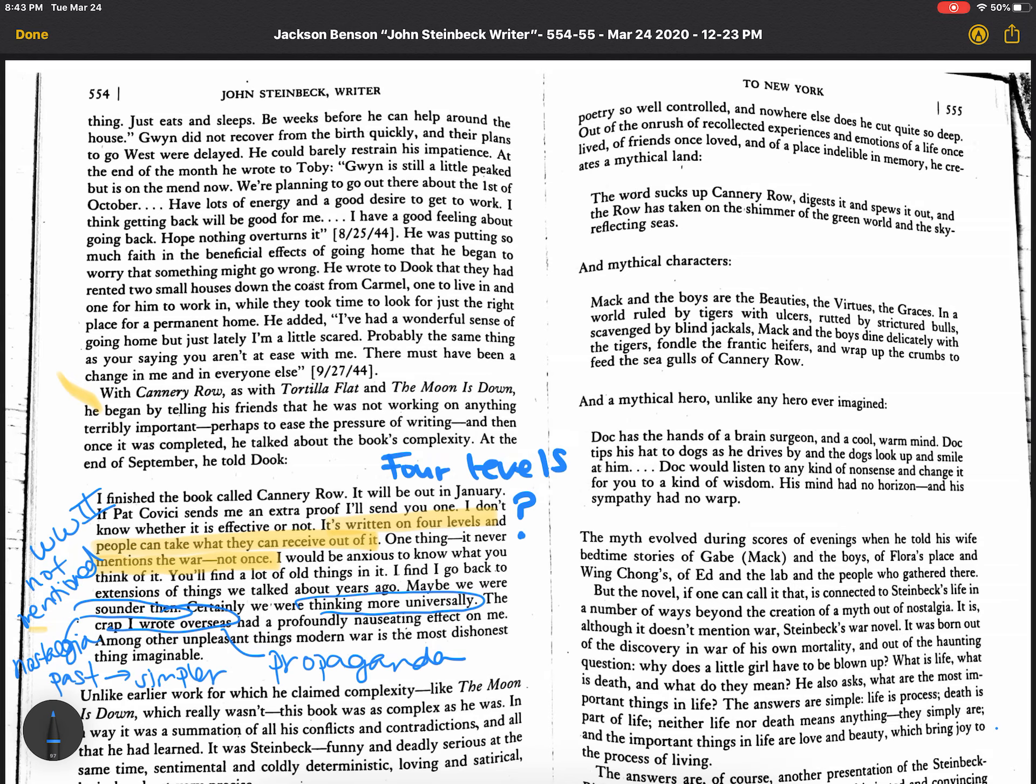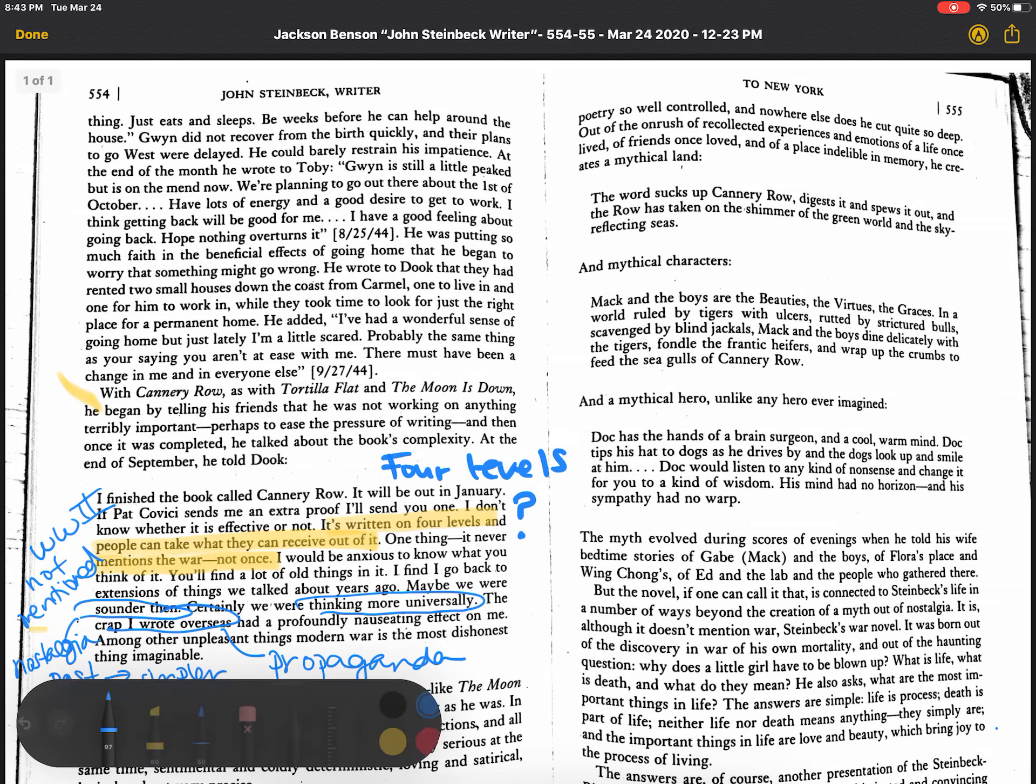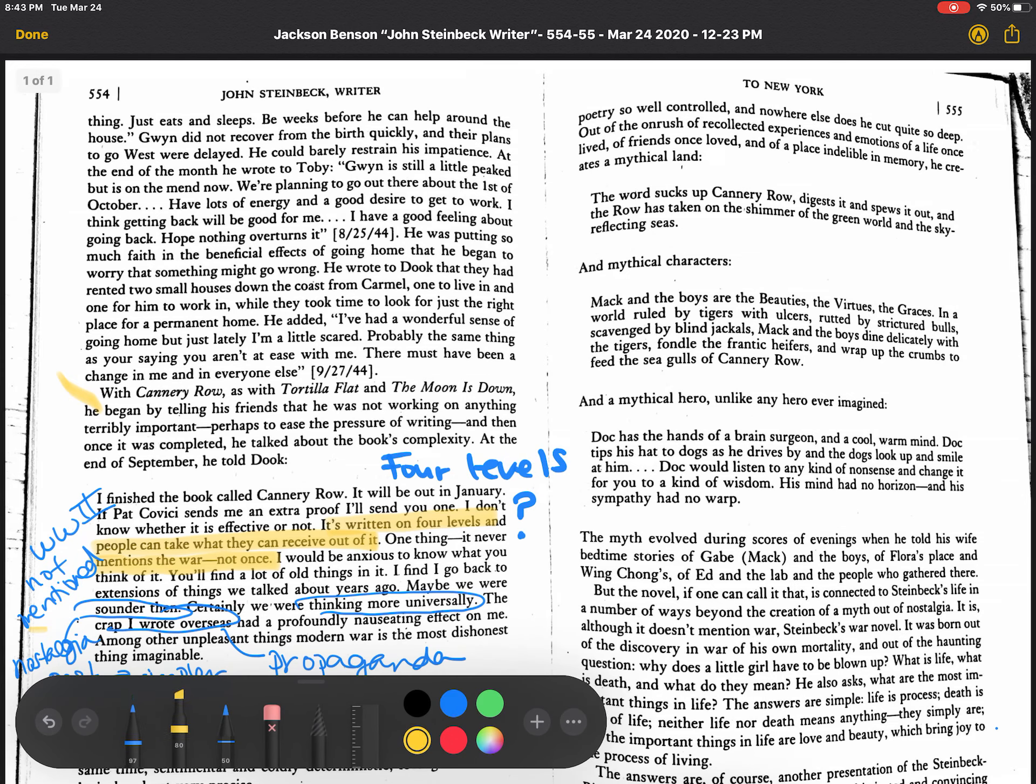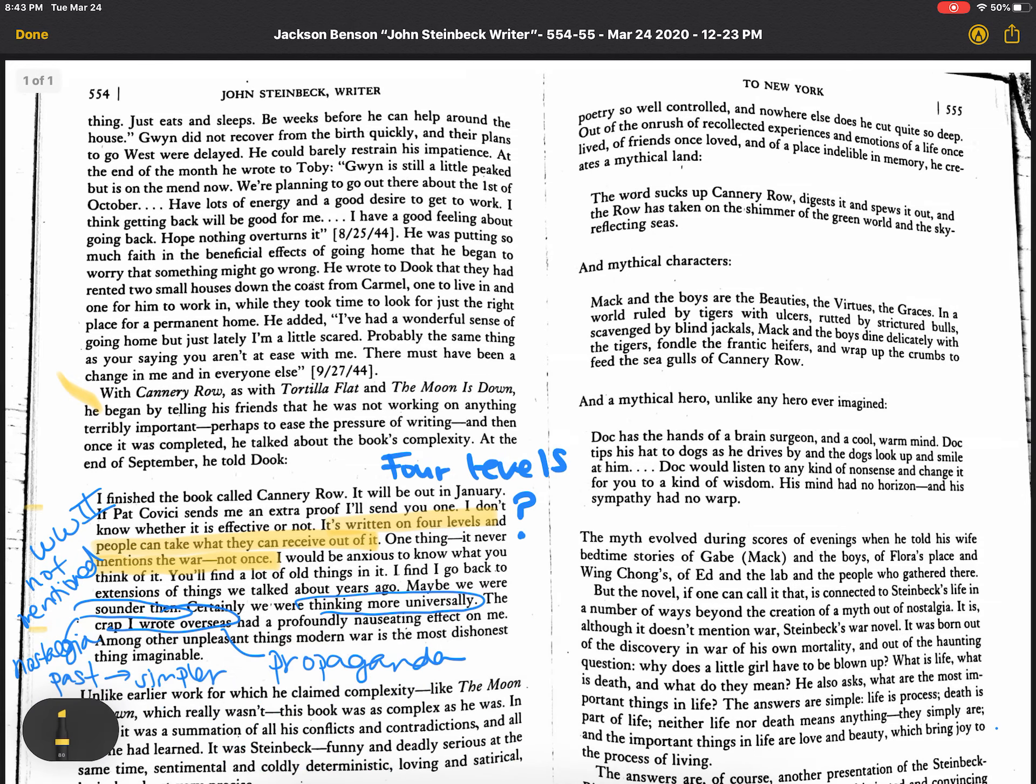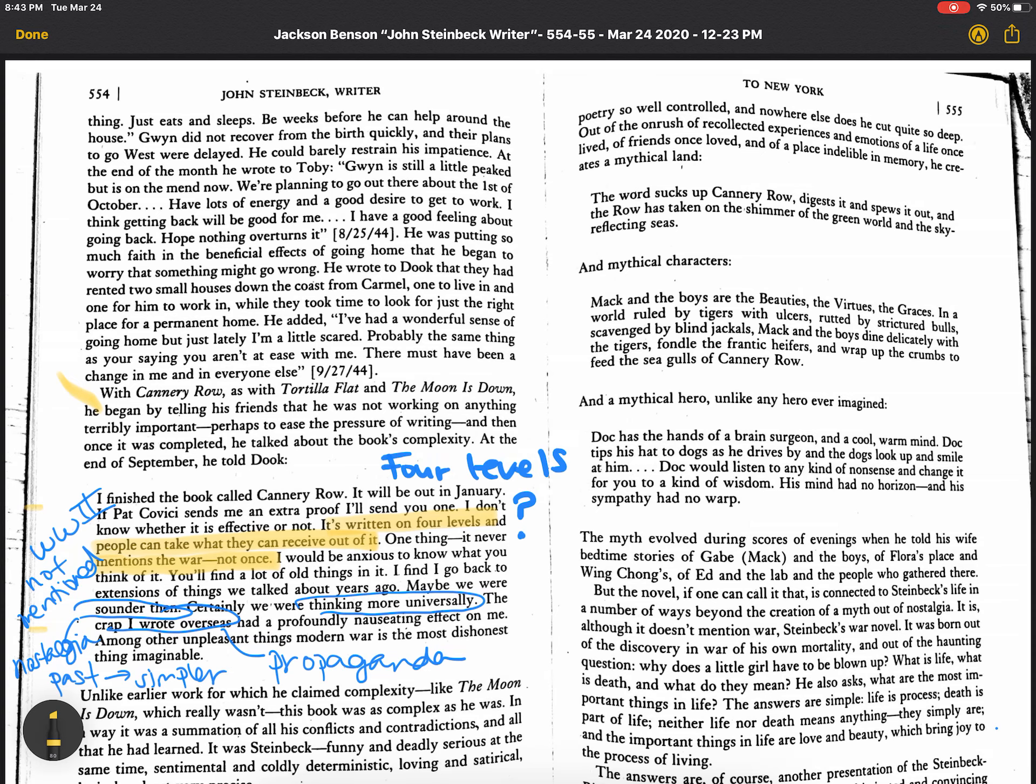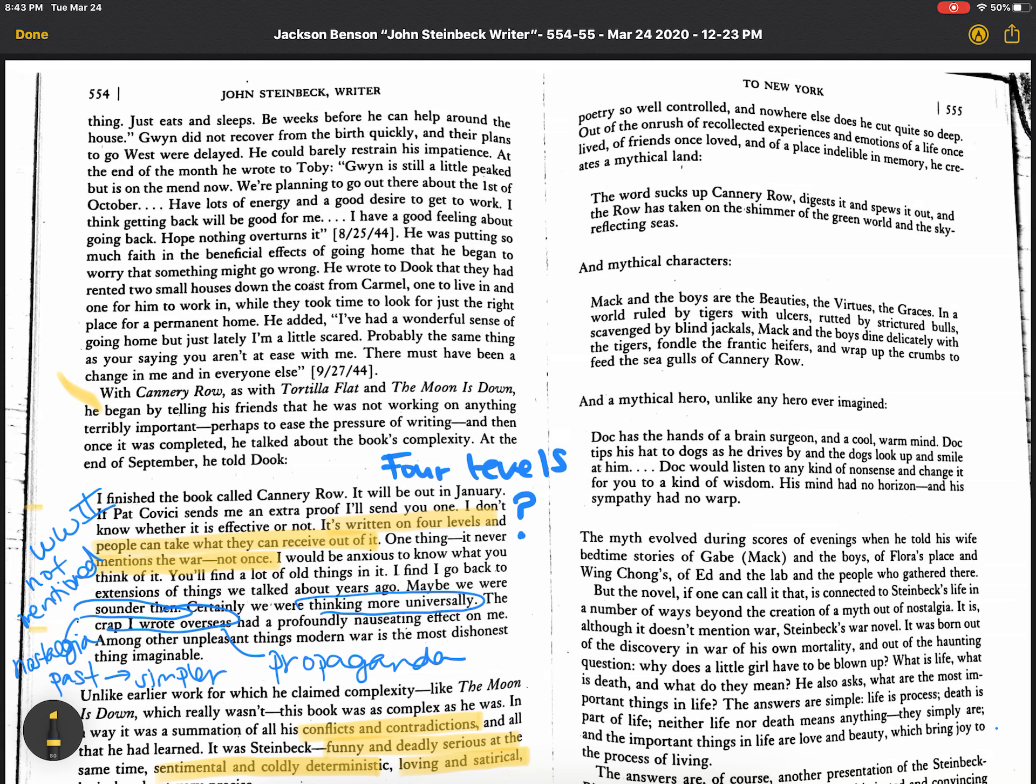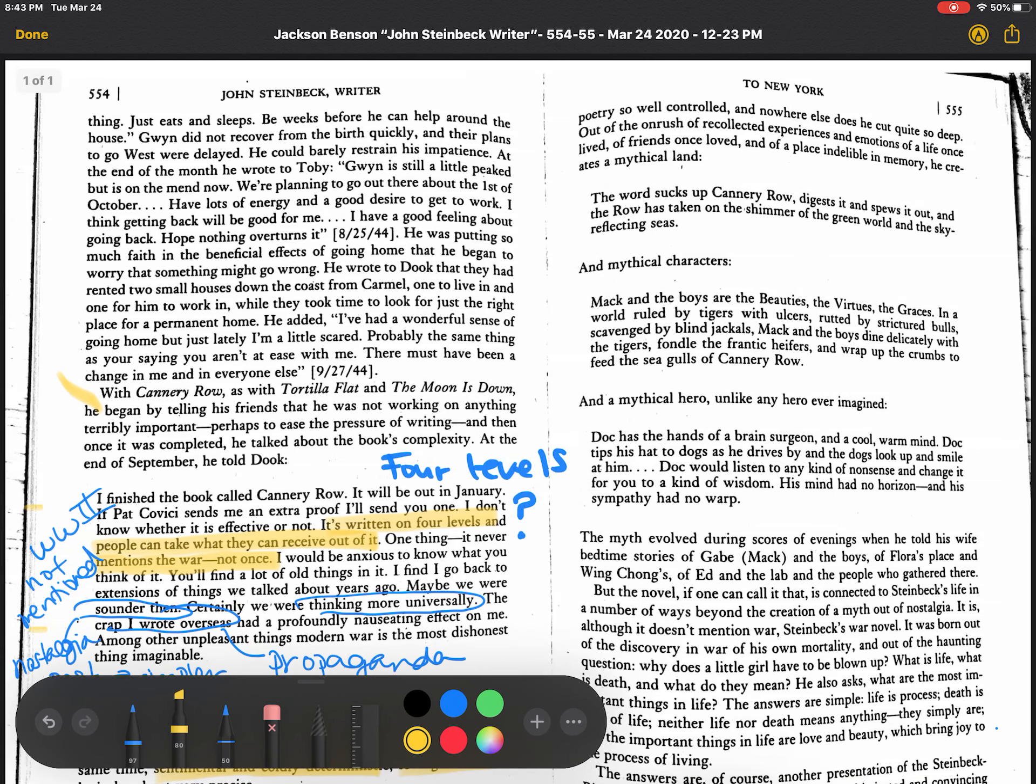Oh, this is really wonderful here. So I want you to, I'm going to get my highlighter here and I want you to think about this. So this is Jackson Benson saying this. In a way, it was a summation, the book Cannery Row as a summation of all Steinbeck's conflicts and contradictions. And this is really great here. Watch. It was funny and deadly serious. At the same time, sentimental and coldly deterministic, loving and satirical.